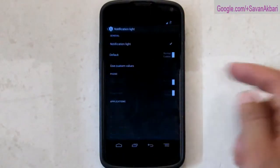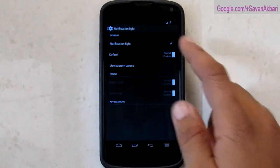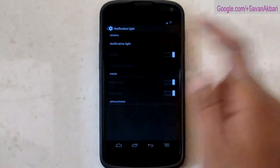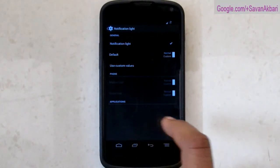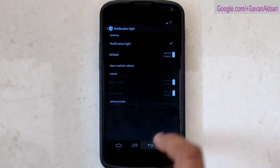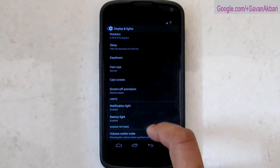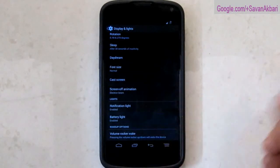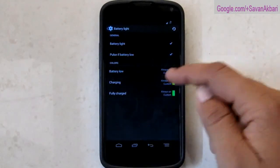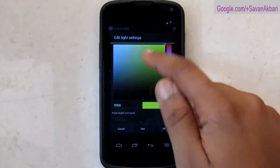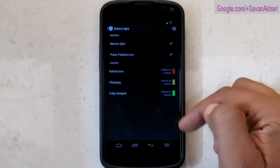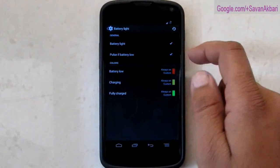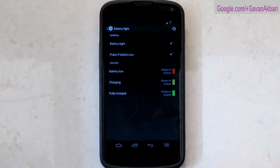Then we also have notification light so you need not go and search for third party apps. You can also customize color. Then we have battery light. You can also customize color as well in this and you can add applications whatever you like.